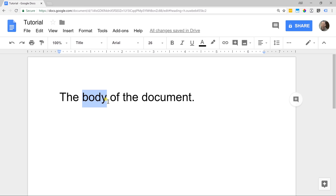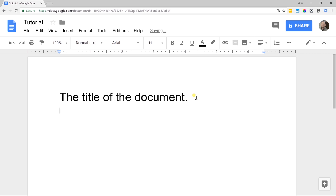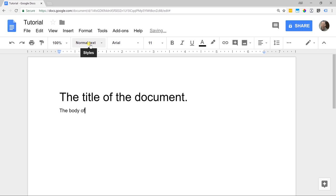That's actually the title of the document. Then at the end of the line, when you're done with that line and you're ready to start a new one, if you hit the enter key, Google knows that you've moved on and it's back to normal text again. Let's say this is the body of the document. I'm going to do a second line here as another paragraph.